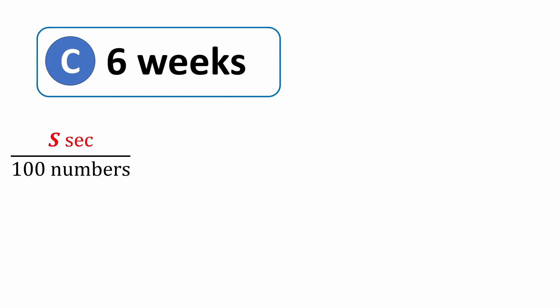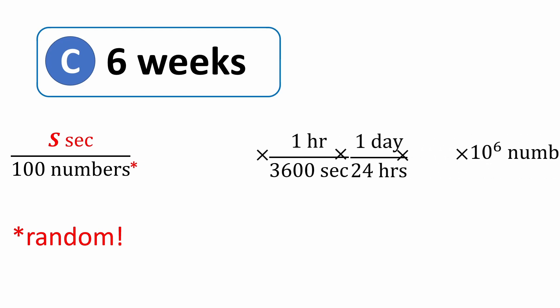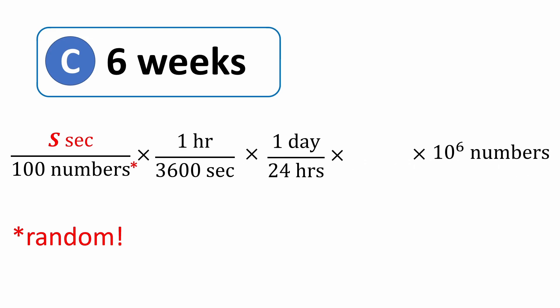But instead of 1 to 100, let's randomly pick 100 numbers so that we get a fair representation of the longer numbers which take longer to count out loud. We'll multiply this as before by all the appropriate conversions, and we'll even include a fatigue factor that allows the person a total of 18 hours of actual counting time each day.